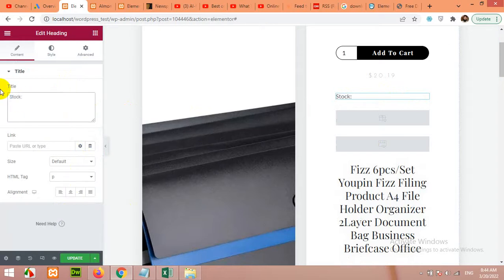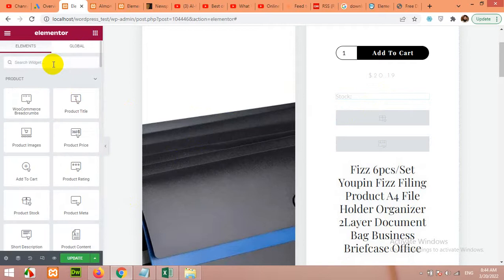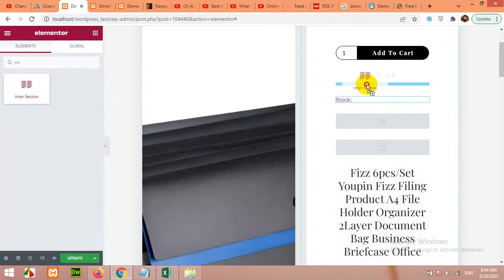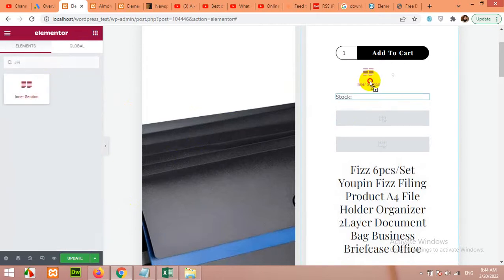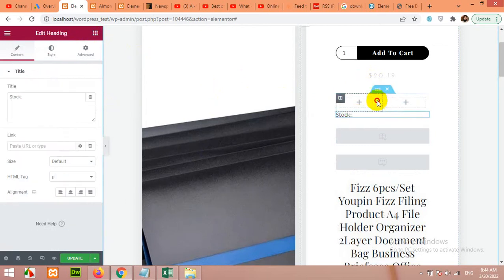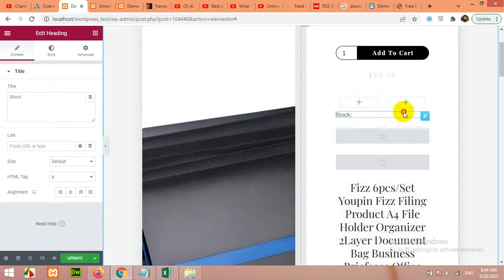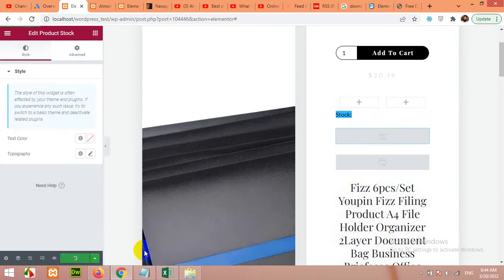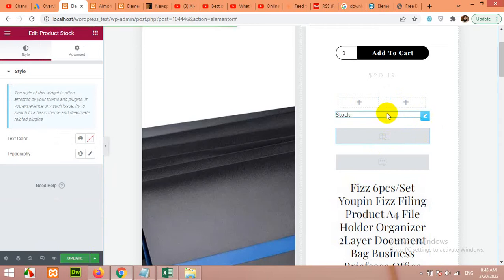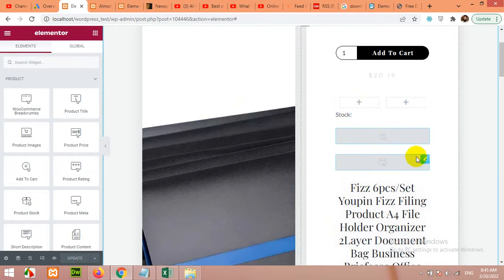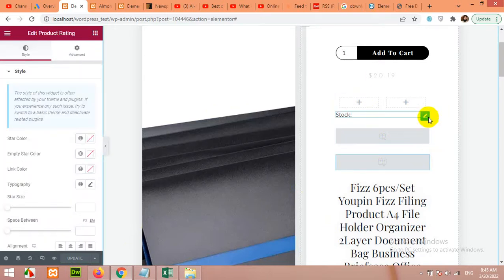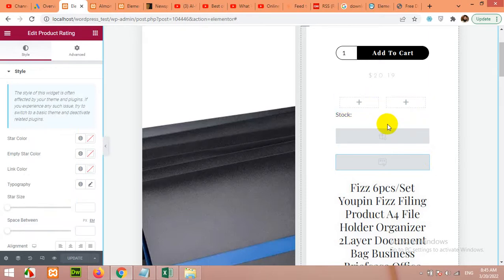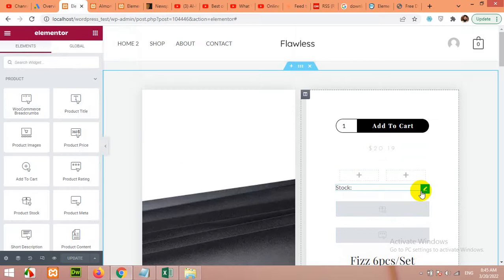Let's just add inner sections. Let's grab the stock to the first one. Stock value here and the stock title here, just like that.